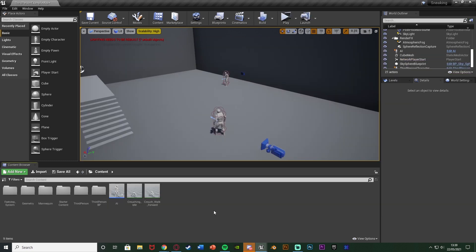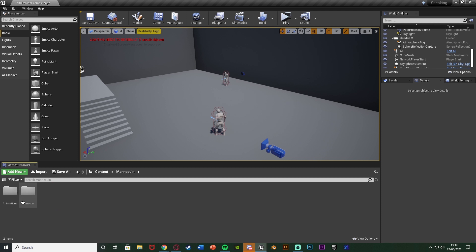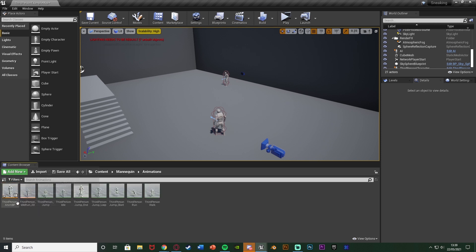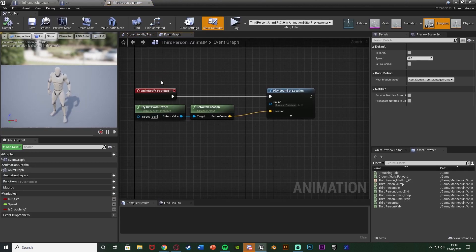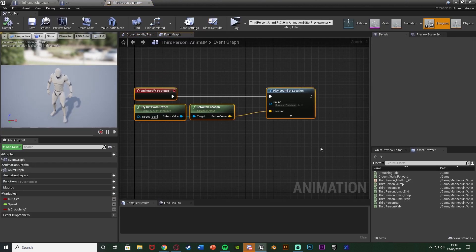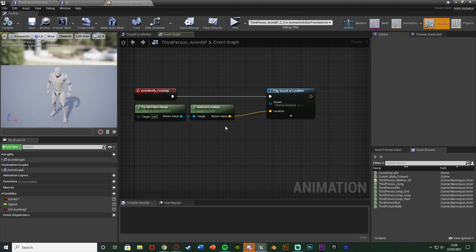So what we want to do is we want to open up our animation blueprint or wherever it is that you're playing the sound effects from for your footstep. So for me that's going to be mannequin, animations, third person and MVP.